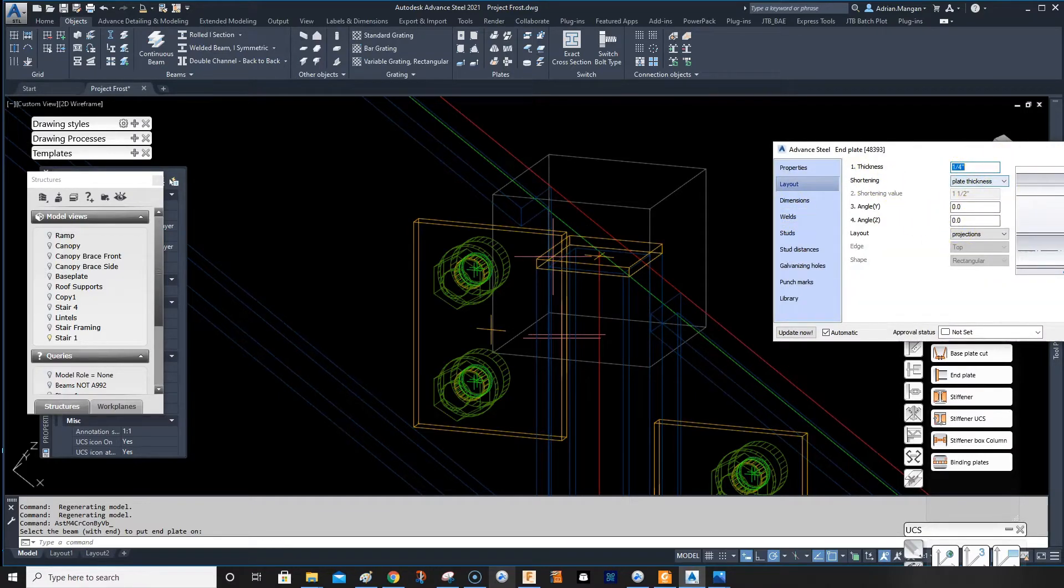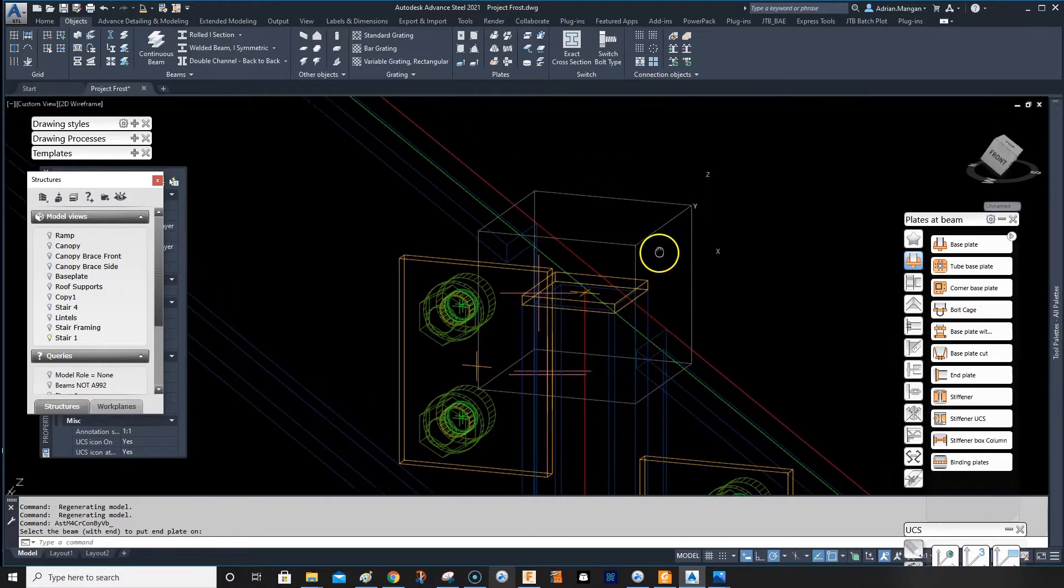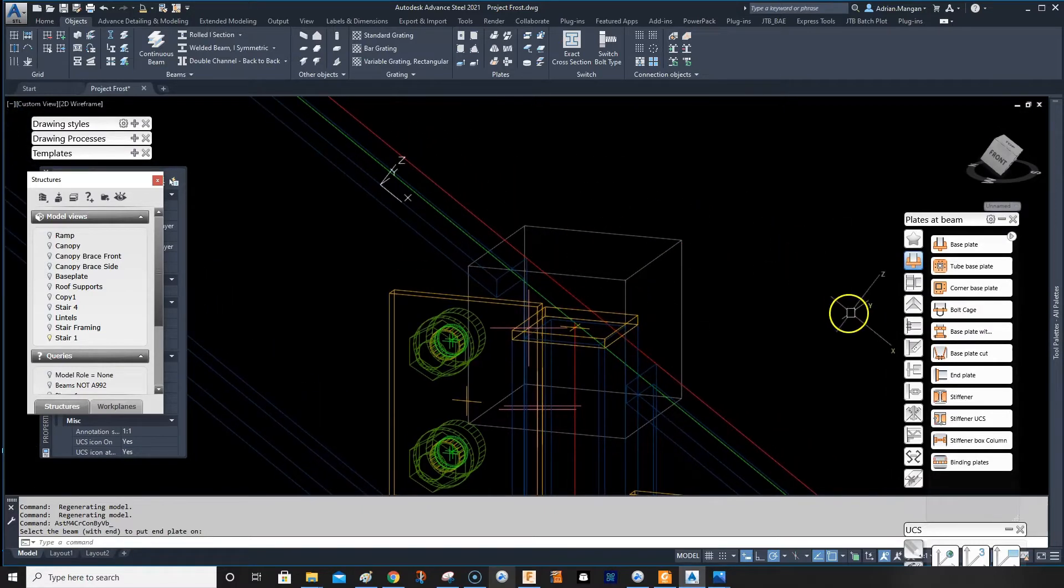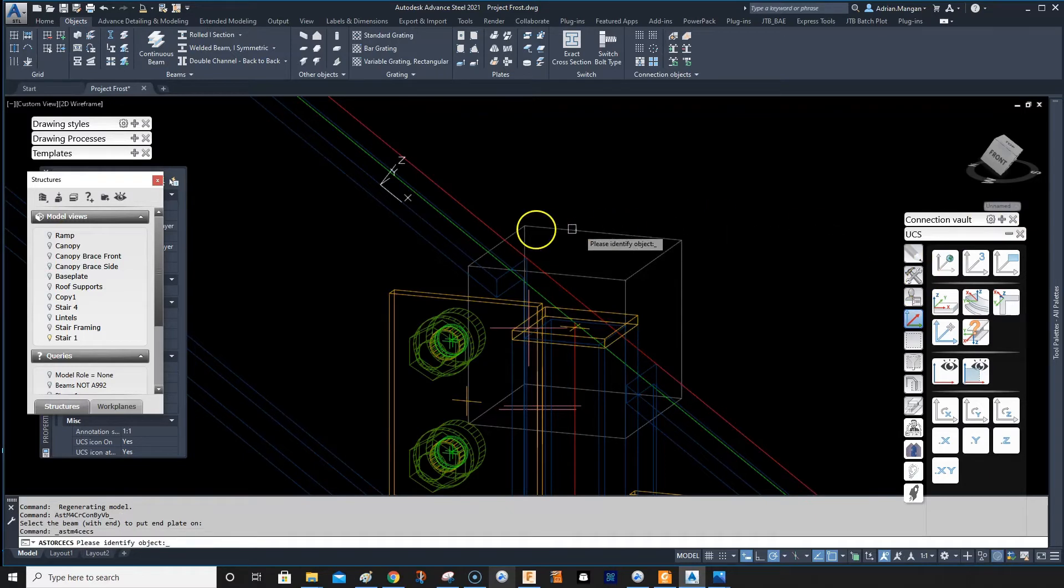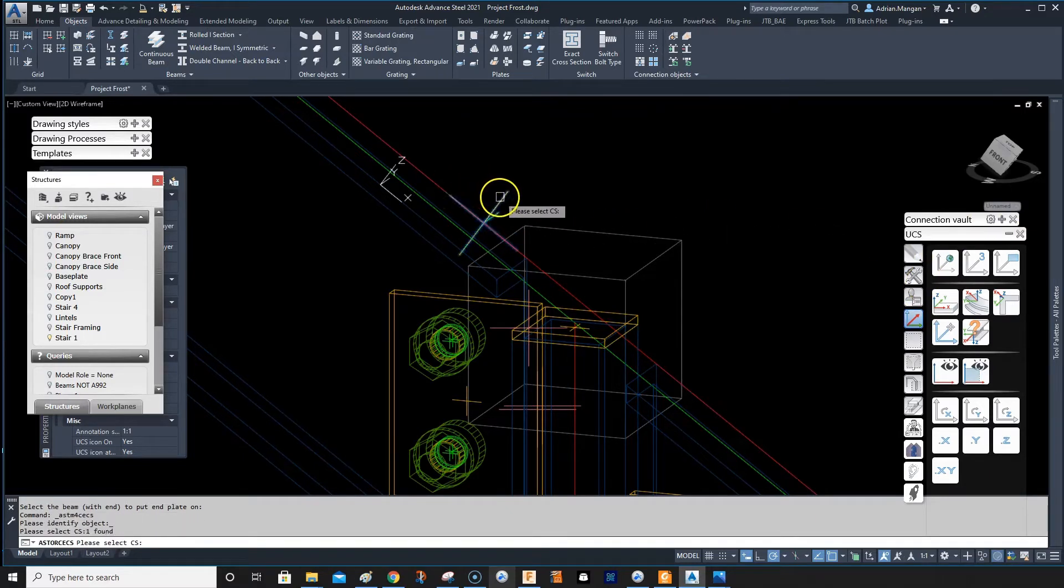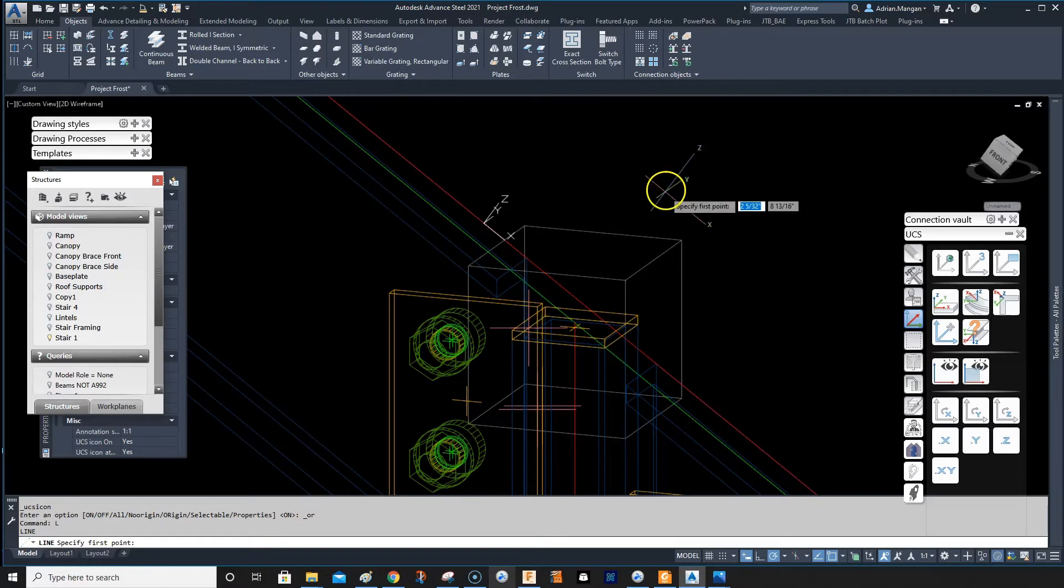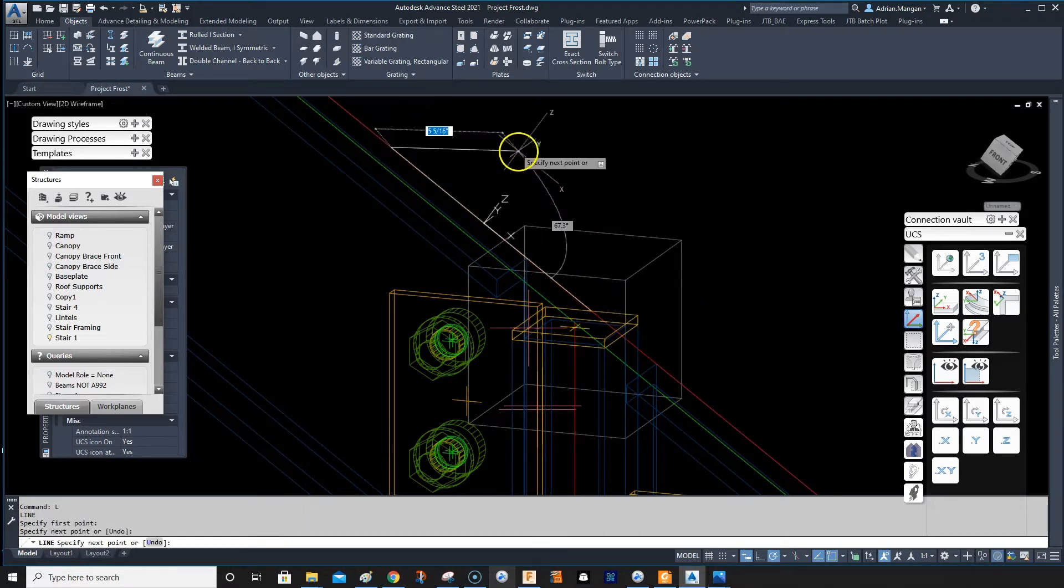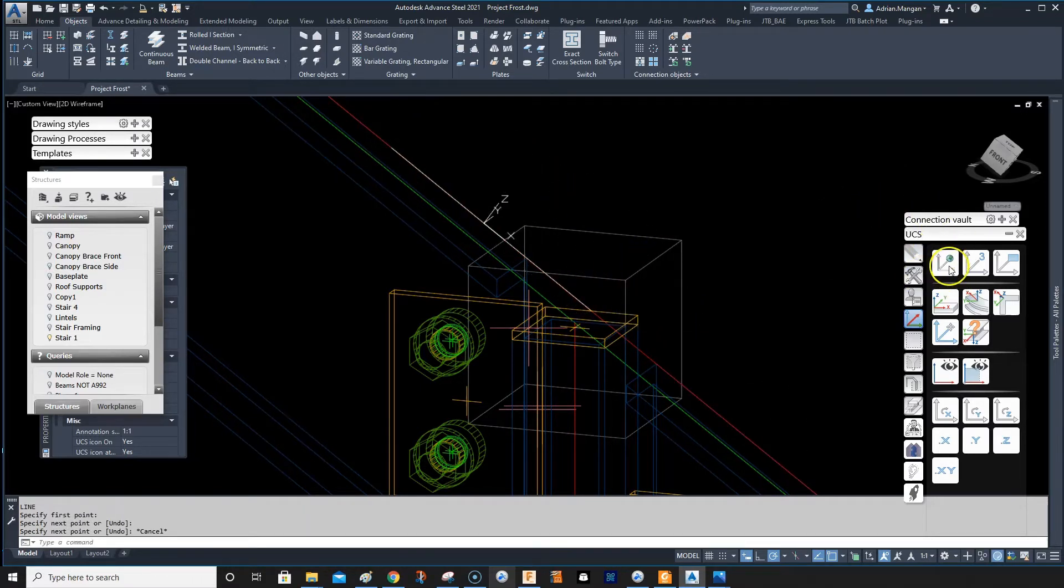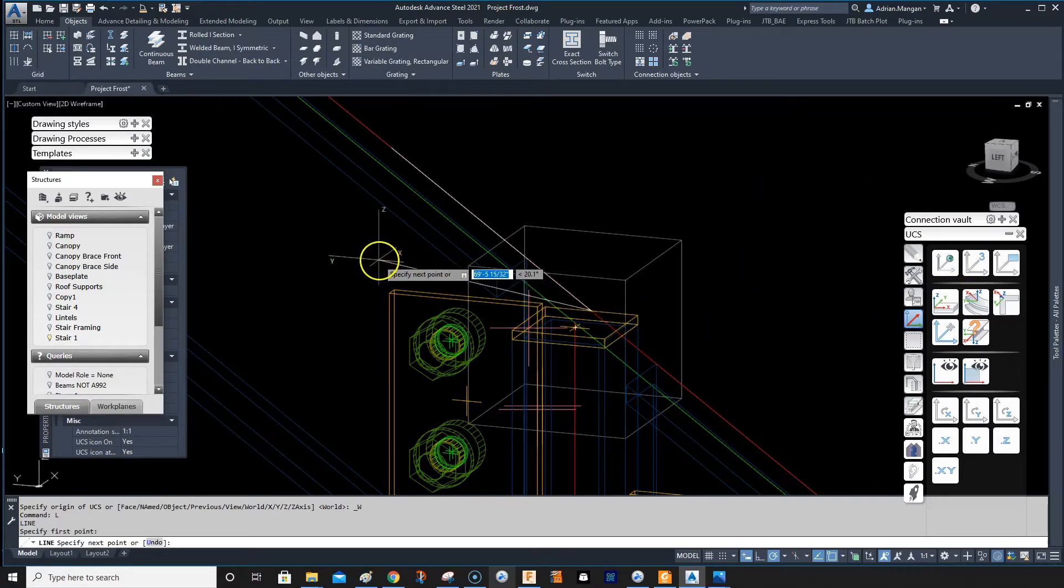What we would need to do is set our UCS, which it's already set, but set it to this here and then draw a line from the center point here up to here. And then go back to the board UCS and set the center here.